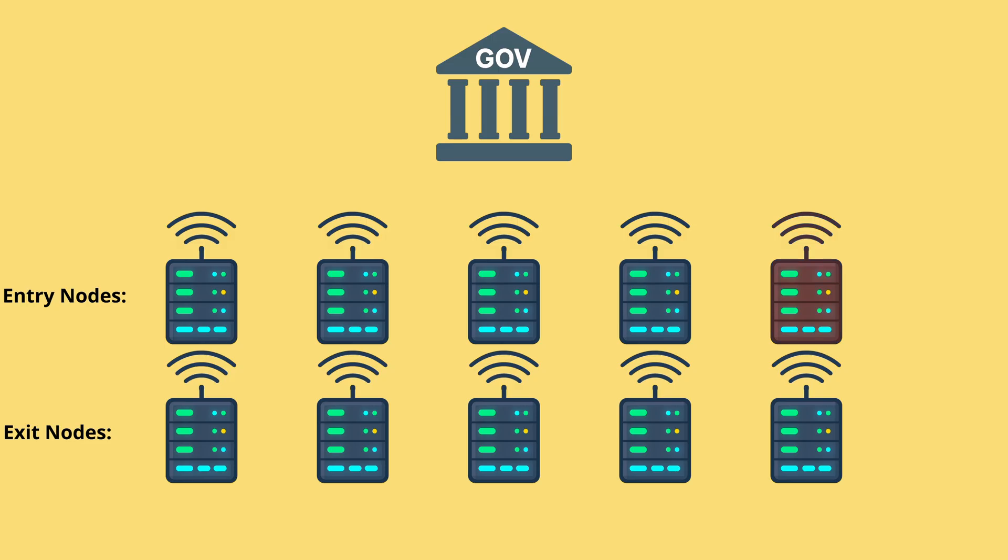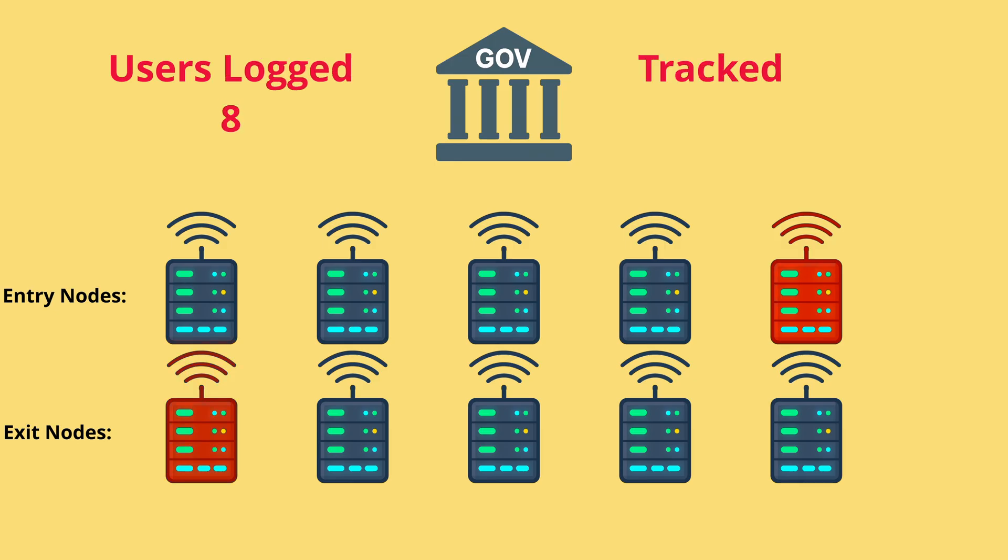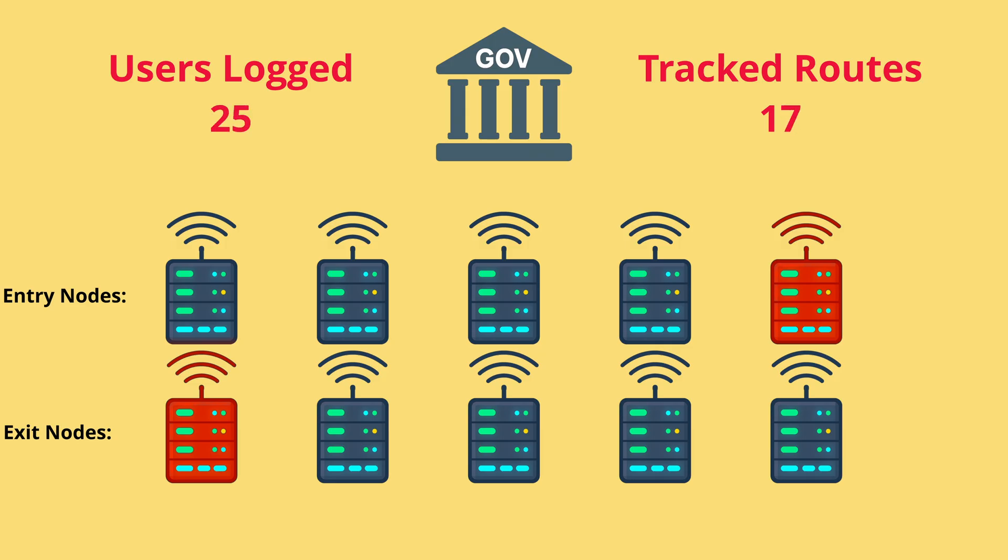If they control an entry node, they can log who connects. If they control an exit node, they can see where the traffic is going. By themselves these pieces don't break Tor, but if one actor controls enough nodes, they can start to connect dots and weaken anonymity.